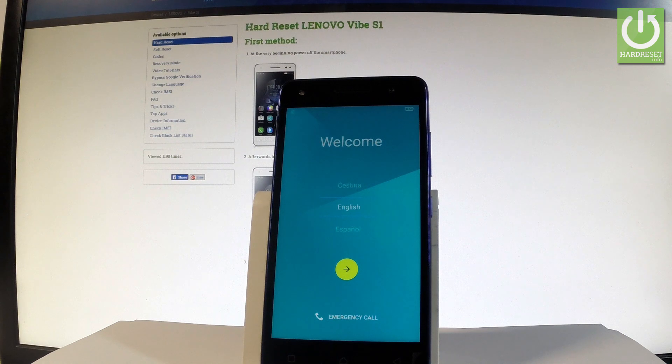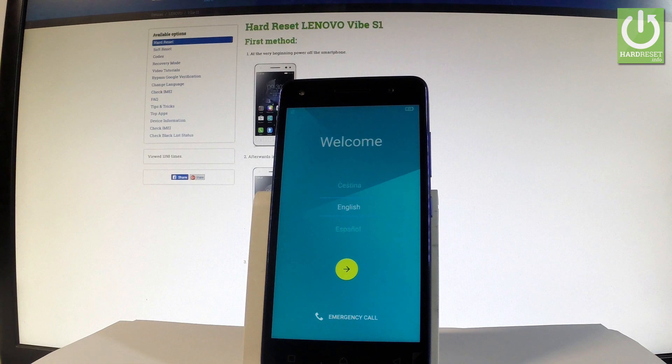Now you can simply start activating your phone. Thank you for watching, please subscribe to our channel and leave a thumbs up under the video.